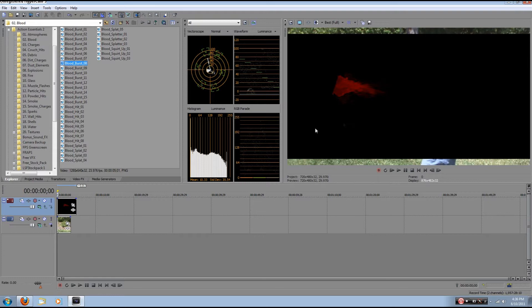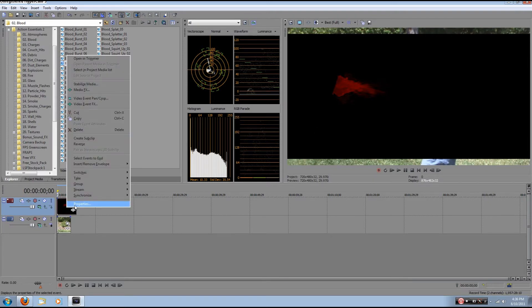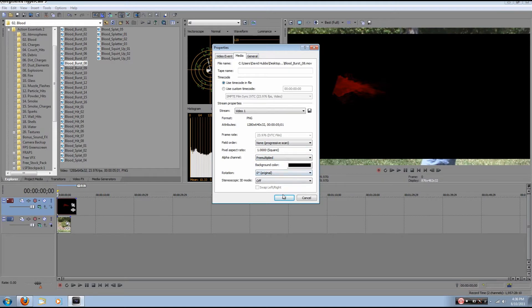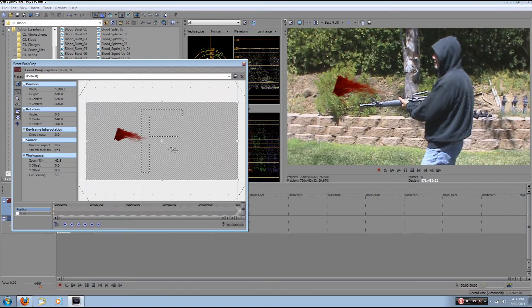So what you do is you right-click on the footage stream, click Properties, go into Media, go down to this Alpha Channel tab, click Pre-Multiply, click OK. Bang. Transparent. Look at that. Isn't that epic?